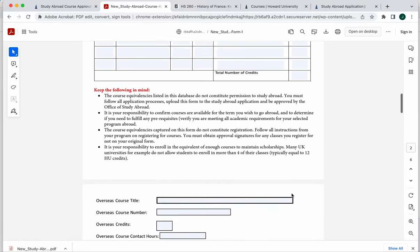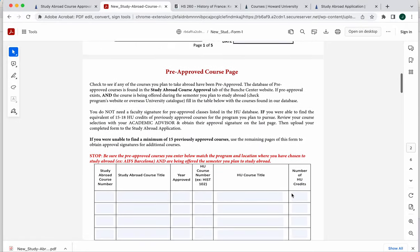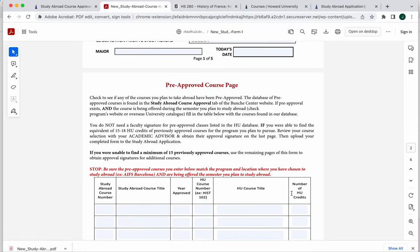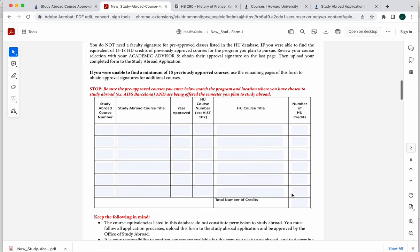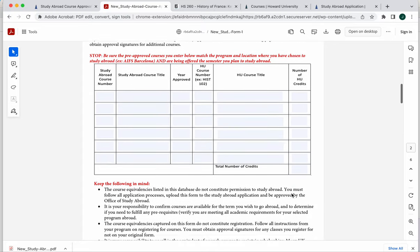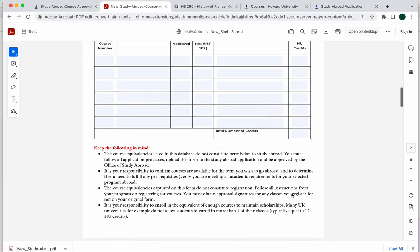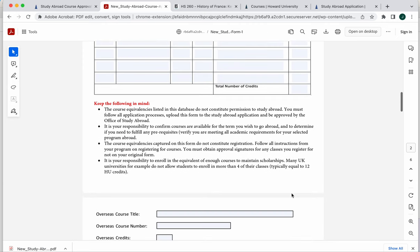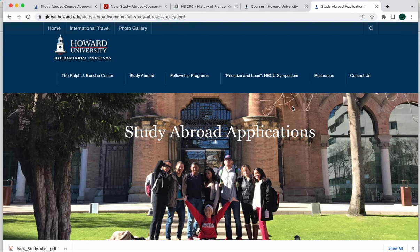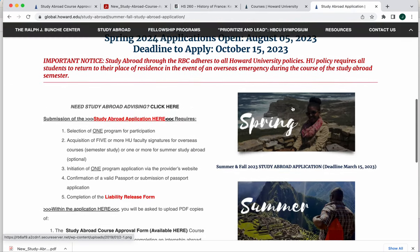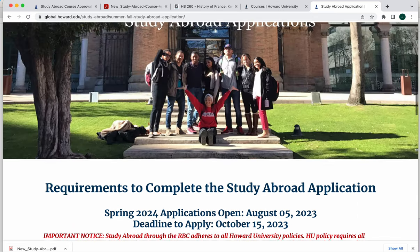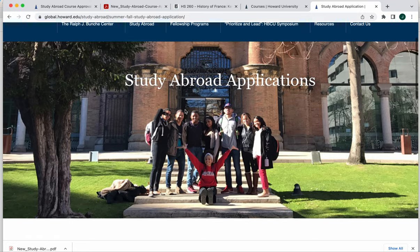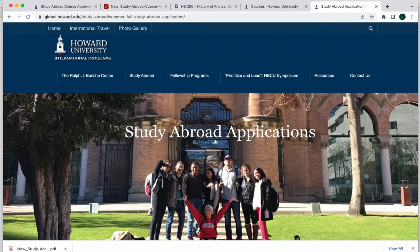Either way you slice it, you must have a bare minimum of 15 approved credits, the equivalent of 15 approved Howard credits, in order to have this form completed. Once you have this form completed, you would upload it to our study abroad application, which can be found here. And so the hyperlink to our application is here. You'll get to a part in the application and it will ask you to upload your course approval form.